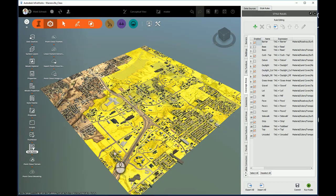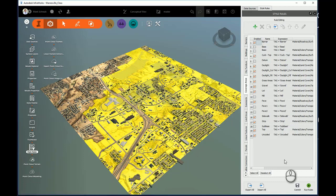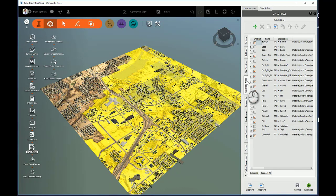When you're creating style rules for objects within InfraWorks, you've got to make sure you put it under the proper category, depending on the type of data object you're trying to stylize. Since this zoning map is a coverage area, I have to make sure that I'm in the Coverage Area tab of the Style Rules section.